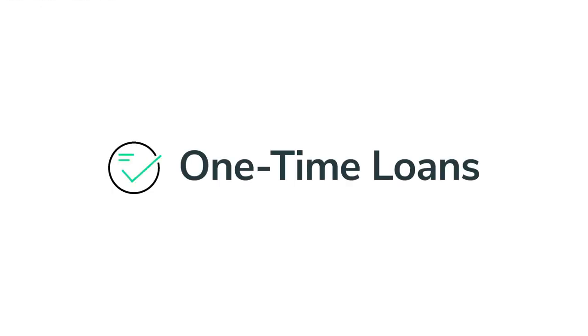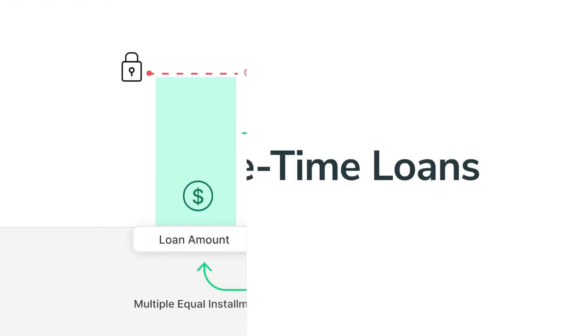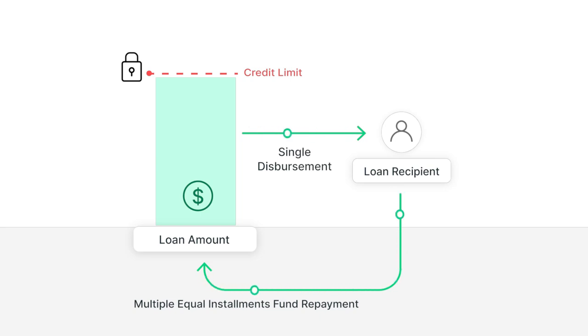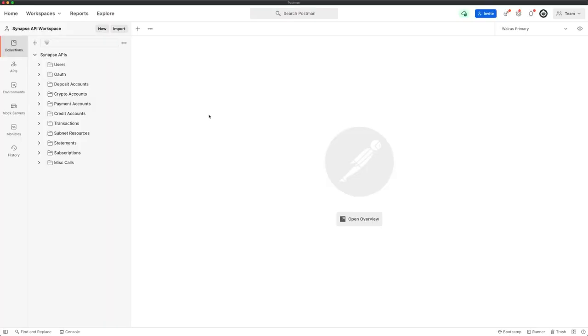Then we have one-time loans. A one-time loan is a single disbursement loan product where funds are paid back in equal installments over time. A common use case for one-time loans are buy now, pay later plans. Let's see how easy it is to issue one of these through the API.